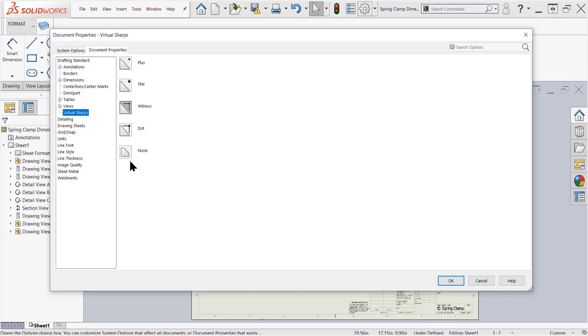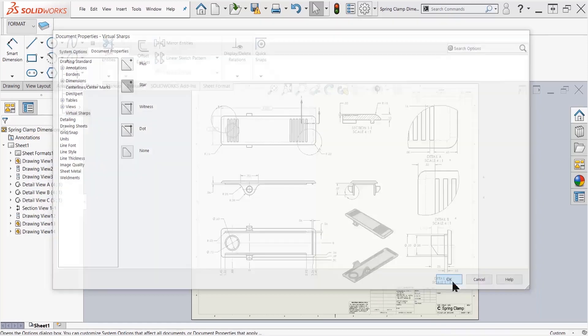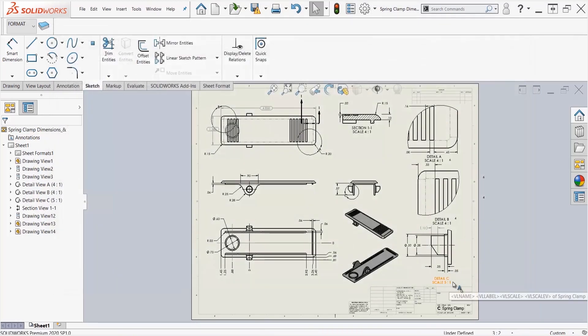...us five different options for how we want to show the virtual sharp notation in our drawing. I have witness, star, plus, dot, and none. I'm going to go ahead and change it up and say star.